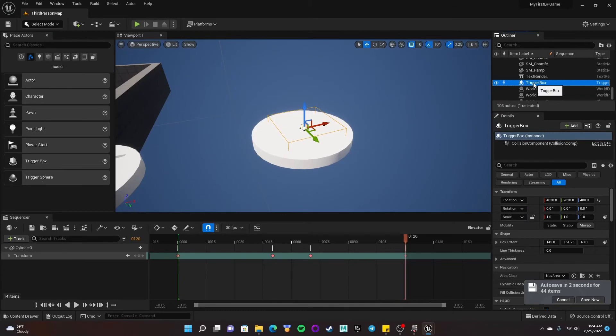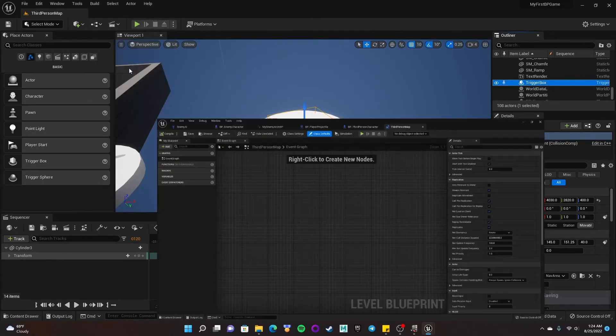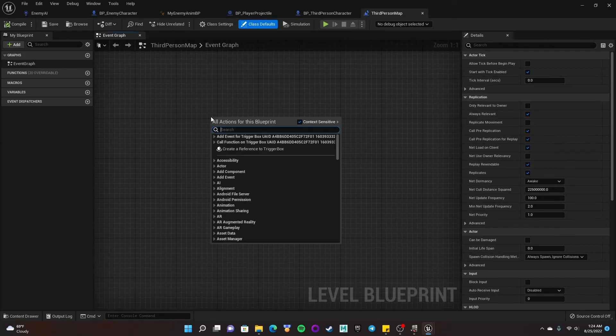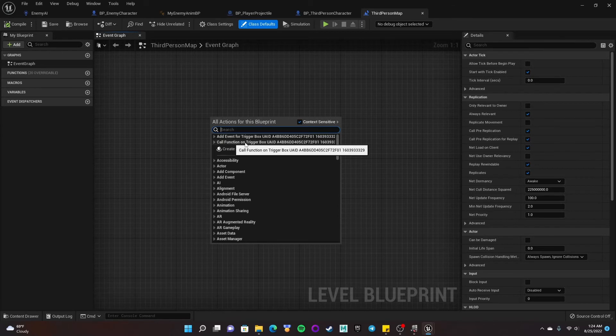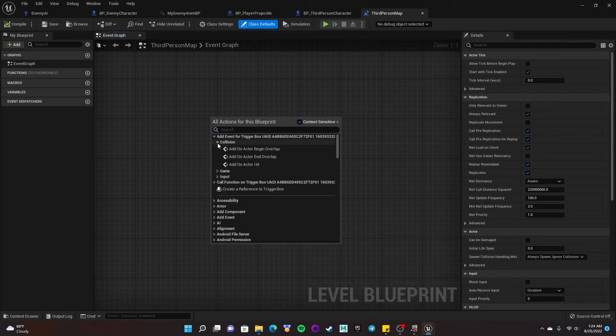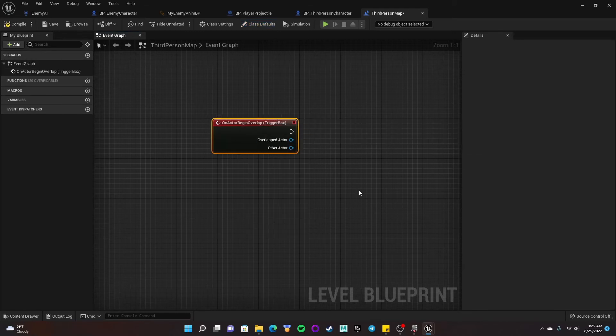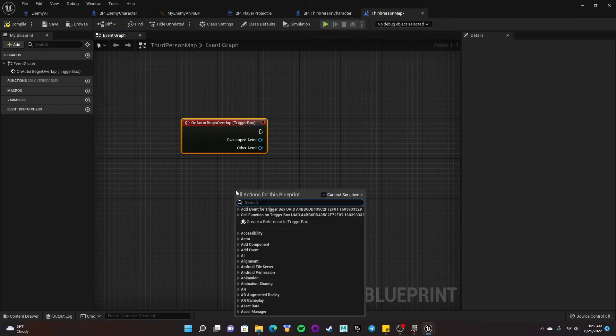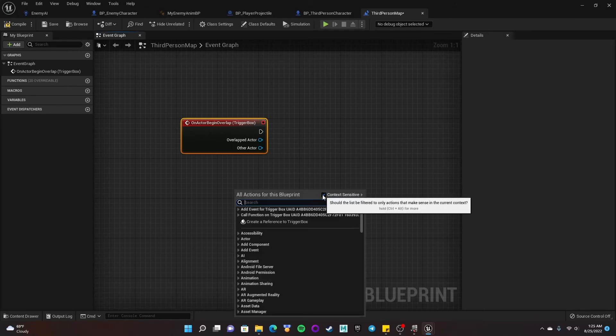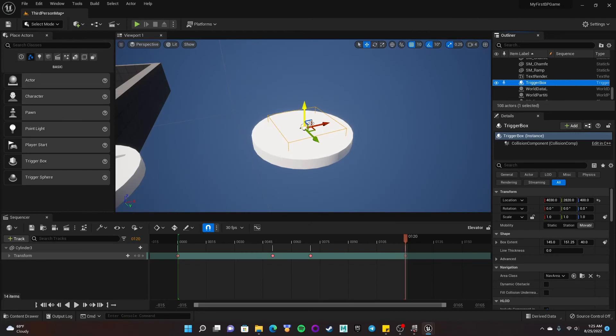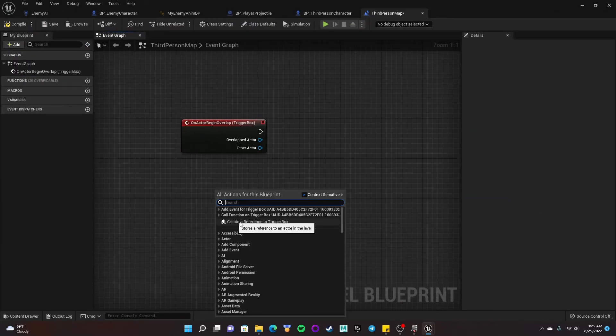If I have that trigger box selected and go to the level blueprint, I can right-click. And I can create a reference to the trigger box or I can call a function on that trigger box or add an event for the trigger box. I'm going to add an event for it. I'm going to click on that arrow. I'm going to do a collision event. And I'm going to say add on actor begin overlap with the trigger box. Again, if that doesn't show up, make sure that your context sensitive is checked and also make sure that you have the trigger box selected in the level. And then it should show up.